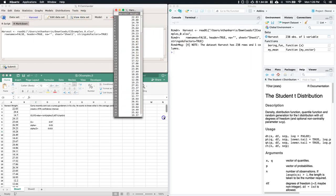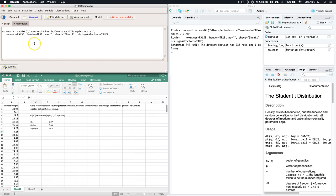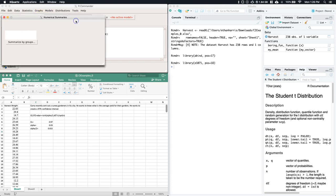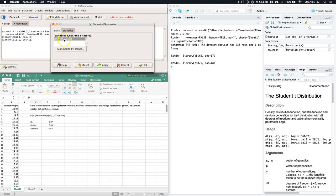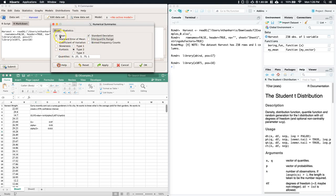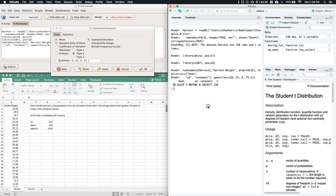The dataset is now in R Commander. To get basic statistics, go to Statistics > Summaries > Numerical Summaries. Select the harvest weight variable. Under statistics, check mean, standard deviation, and standard error — we'll see why standard error saves time shortly. Then click Apply.